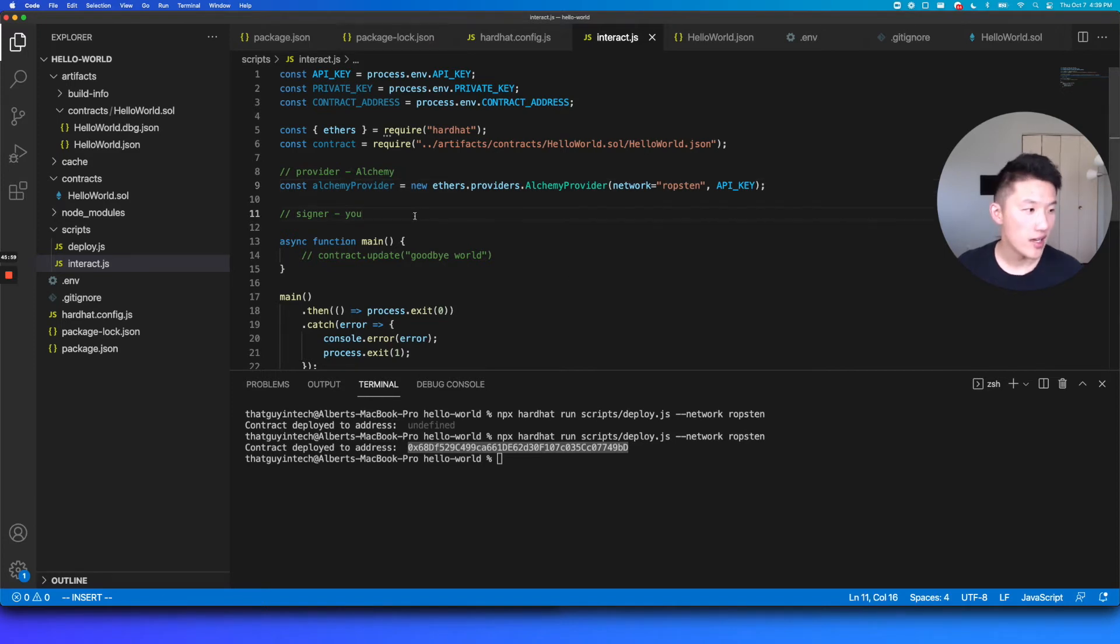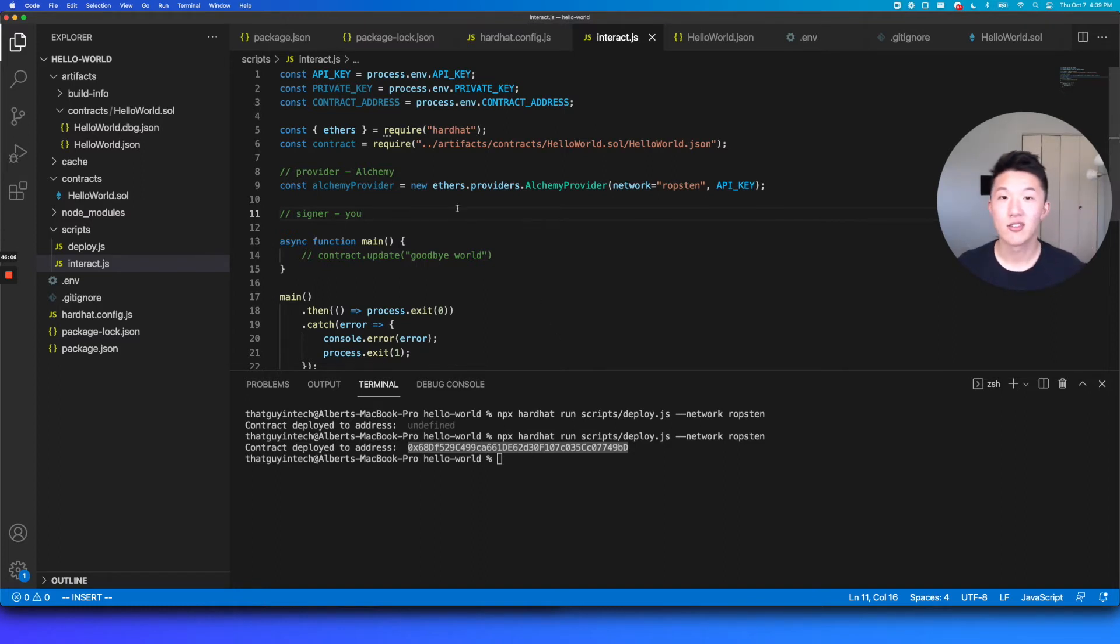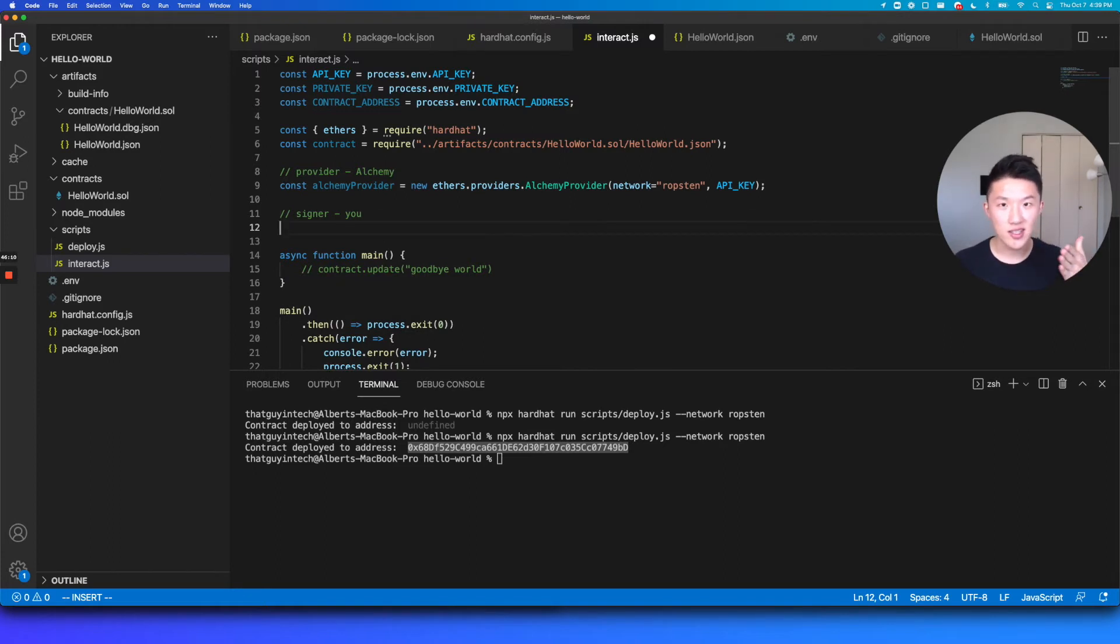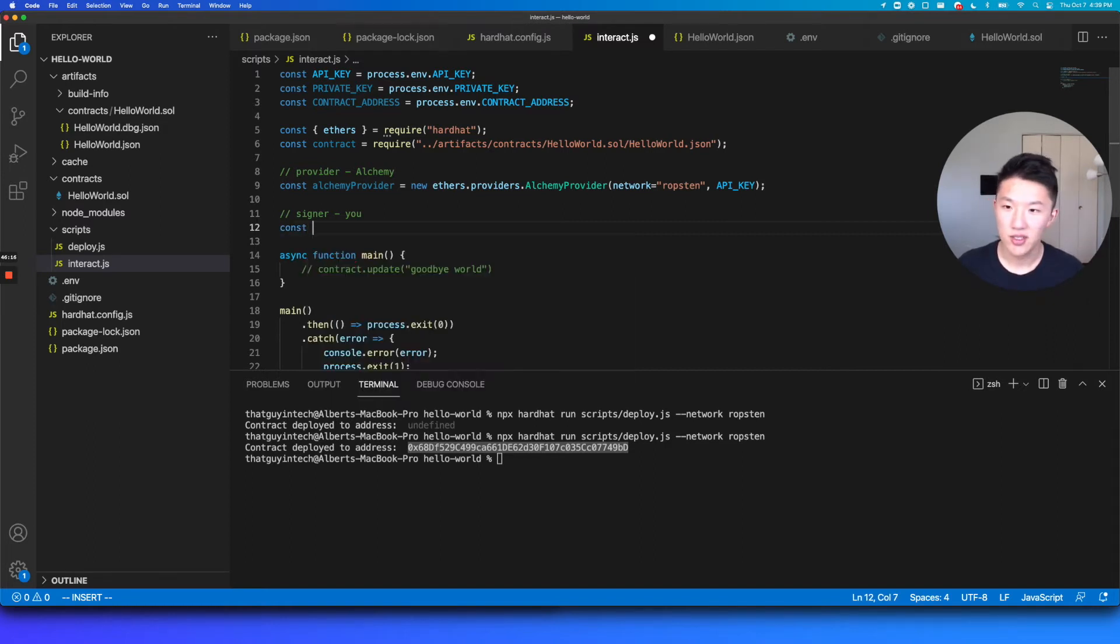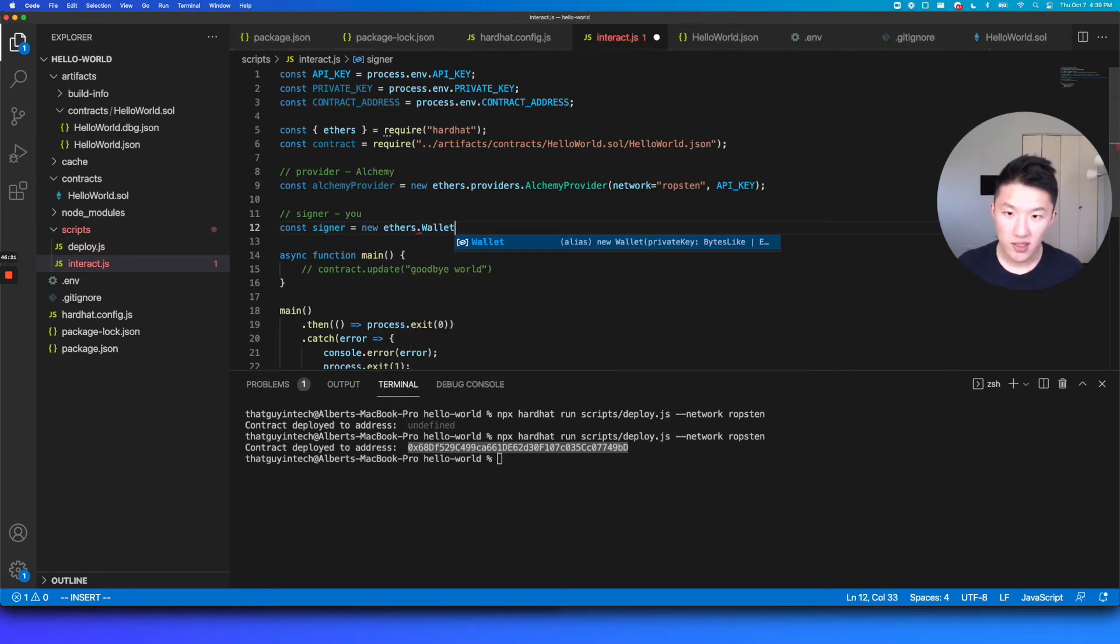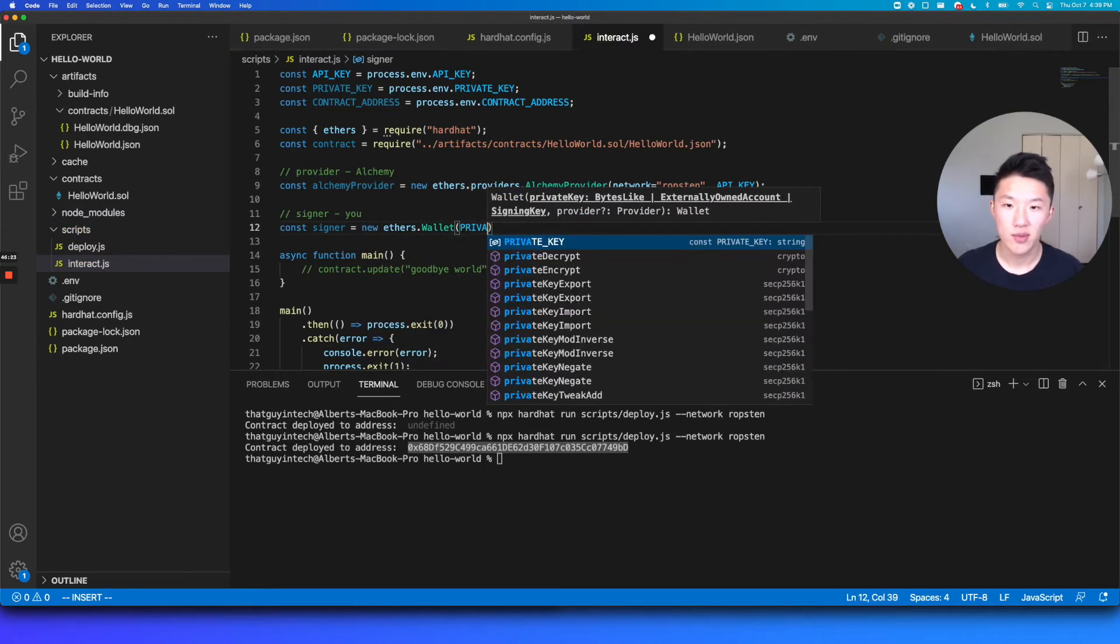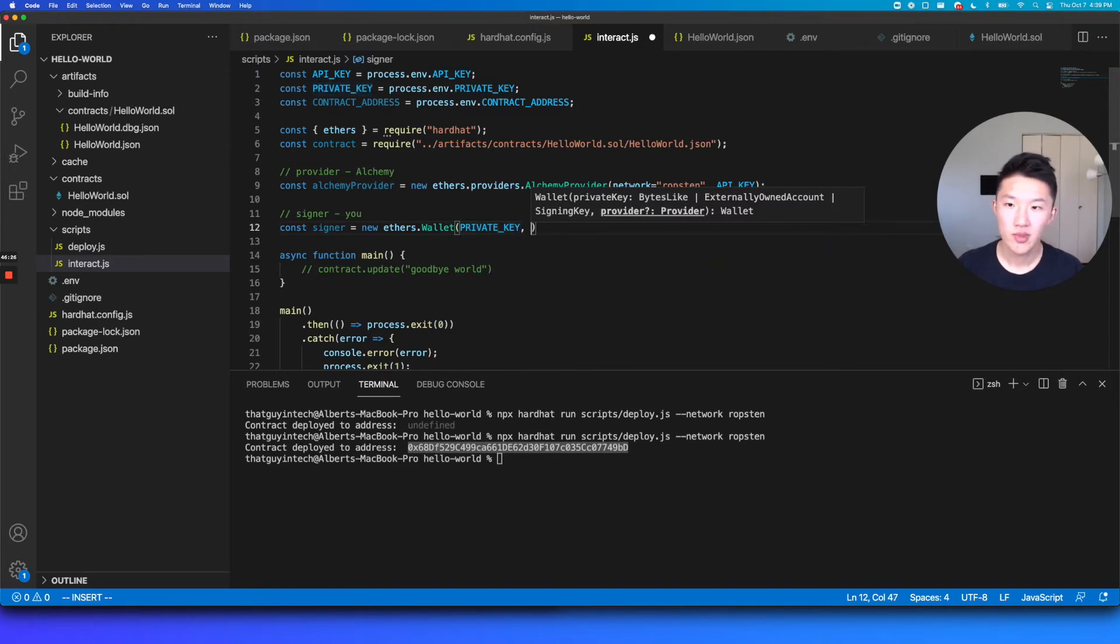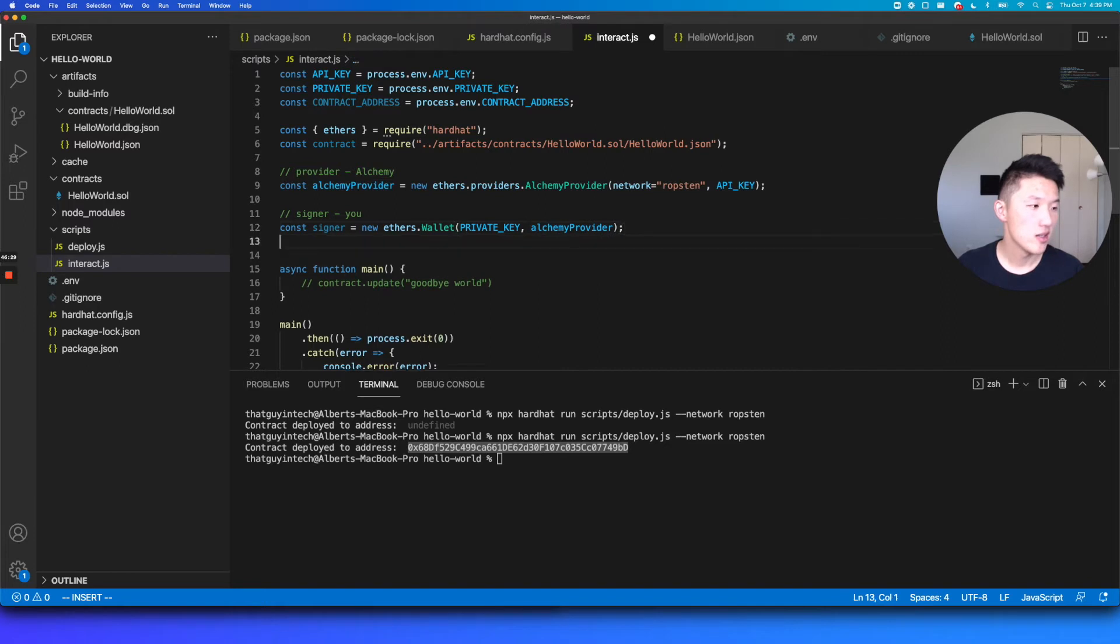And what the alchemy provider will also help us do is actually, it's going to help us create that signer. So as the signer, I'm going to be using the alchemy app as my entry point into signing all my transactions. So let's load up the signer variable here, new ethers wallet. And then we're going to load my private key that I pulled from Metamask. And then I'm going to use the alchemy provider as my entry point.